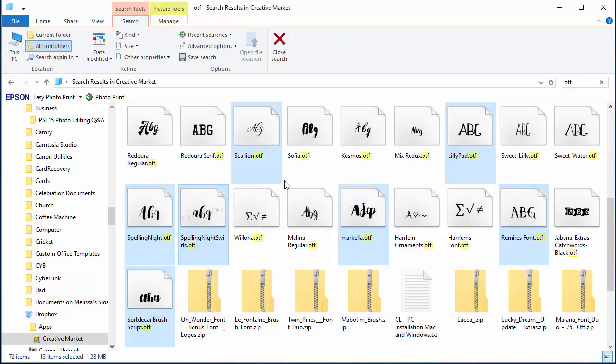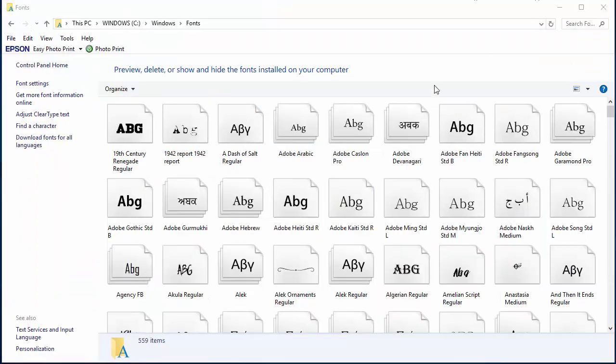It was pretty easy, and now when we head to our fonts folder, all of the fonts that we've installed are here.